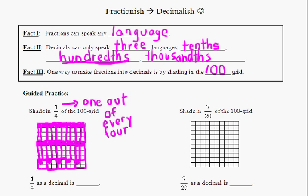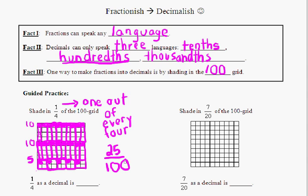So in order to make one-fourth as a decimal, we now need to count how many we actually shaded in. I see 10 across this row — those are all shaded in — another 10 here, and then at the bottom I see 1, 2, 3, 4, 5. So 10, 10, and 5 makes 25. Since it's a 100 grid, it's 25 out of 100, and we've just made ourselves a decimal. 25 hundredths is 0.25 — so one-fourth as a decimal is 0.25.